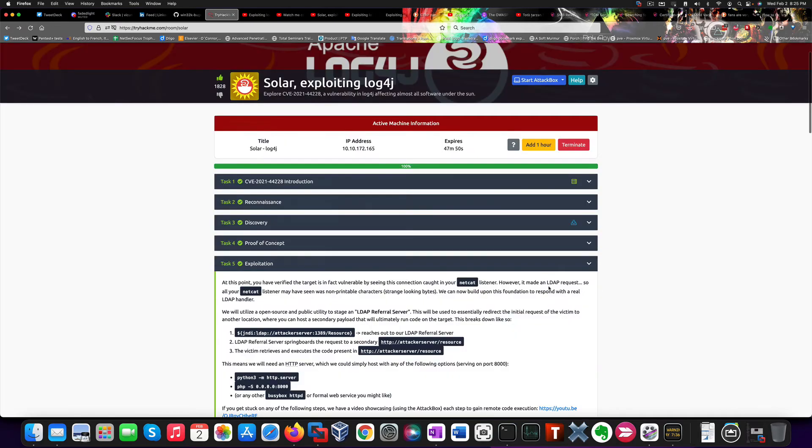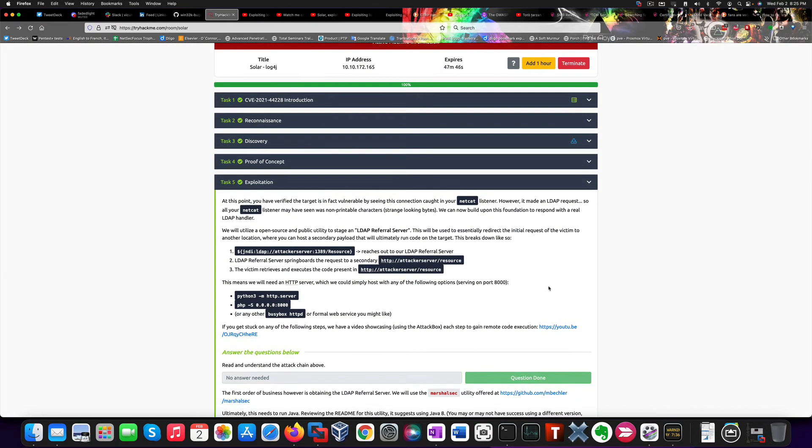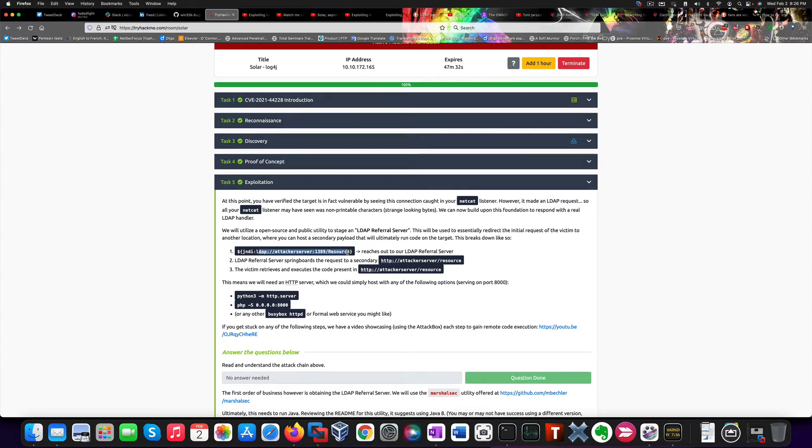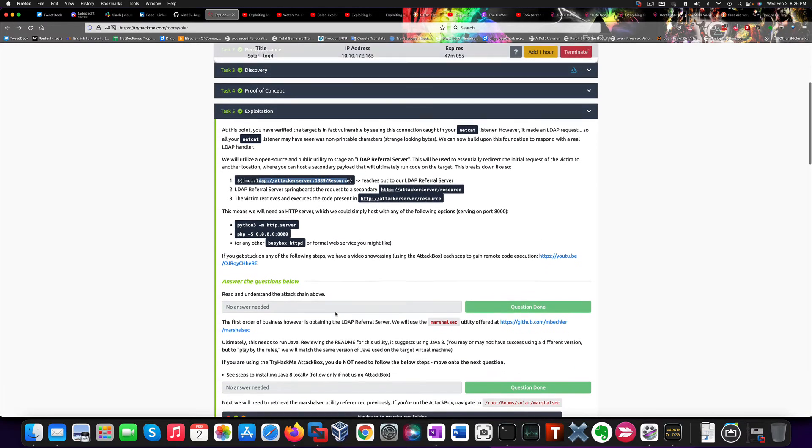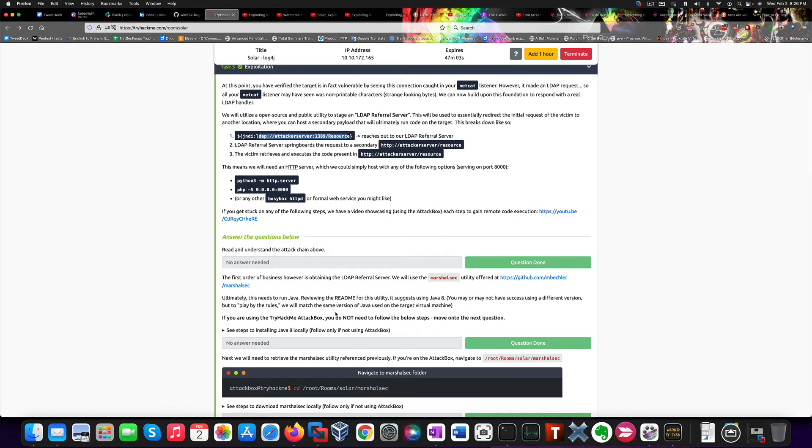Now, if we want to actually exploit the vulnerability, we need to stage a so-called LDAP referral server that will practically grab a connection to port 1389 and will connect to a Python server or any other server where we can store the exploit file. And we'll execute it. In order to deploy this LDAP referral server, we can use a software called MarshalSec, I already installed it in my virtual machine.